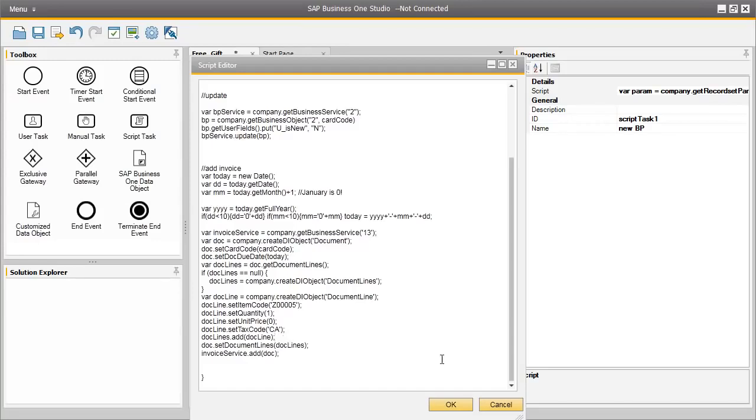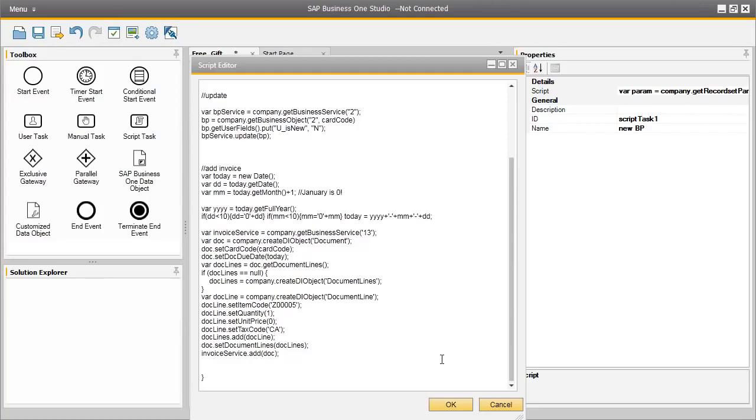This basically completes the code which automatically generates an AR invoice in the system for a free gift for new customers. This is a very simple example of how you can create an automated workflow in SAP Business One Studio and create this workflow in the system. With the workflow platform with SAP Business One 9.0, you have the ability to create much more complex automated workflow processes, minimizing the need for manual touchpoints by providing straight-through processing. So check out the many workflow examples that are available on the SAP Channel Partner Portal.